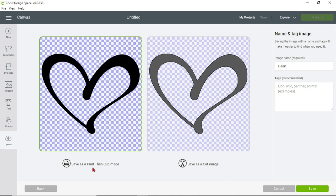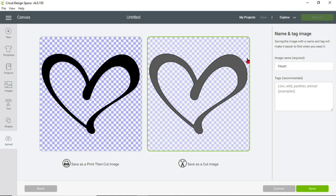A Print Then Cut is if you have an image that you want to print first and then cut the outline of it. I'll make another video on how to do that, but for this video we are going to save this as a Cut image. Once we click here, the green will outline the image and it'll tell you that you're saving it as a cut image.